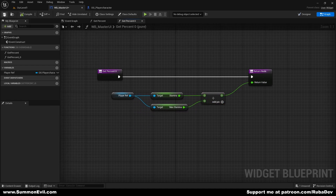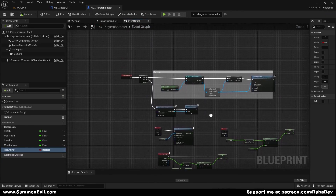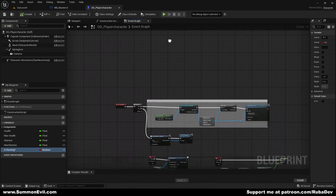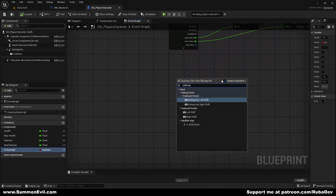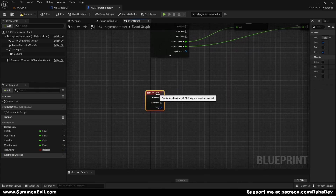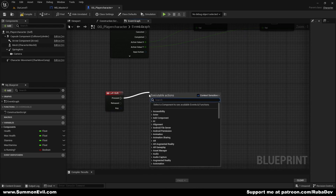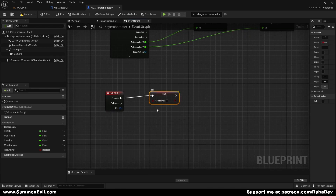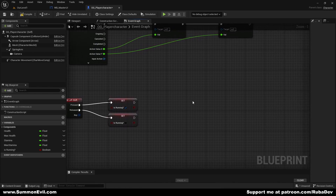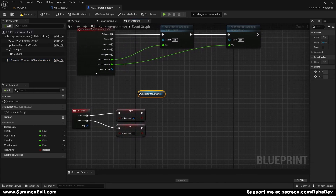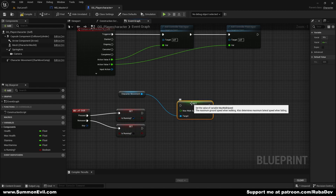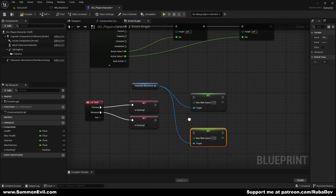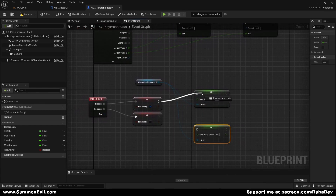Now we need to create input binding for sprinting. We're going to use Left Shift on the keyboard, and we'll set Is Running on pressed and released. When we press Shift we're going to be running — so we set Is Running to true. Then we get Character Movement and set Max Walk Speed, copy-pasting and pulling the target into Character Movement.